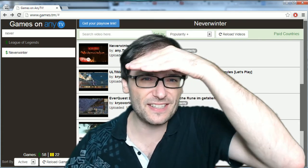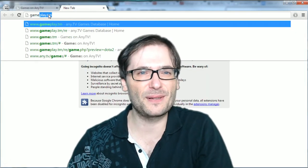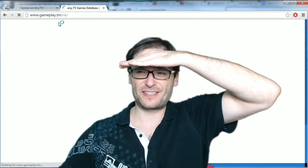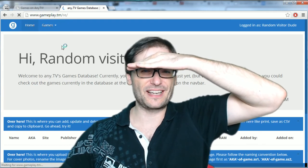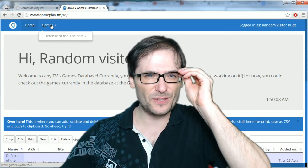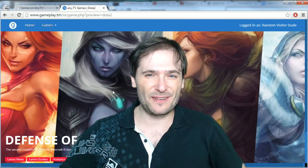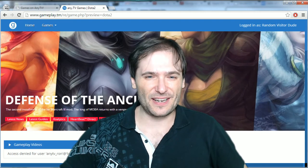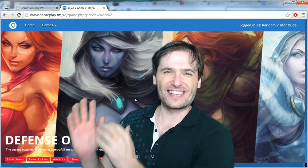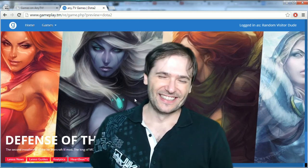We're also building gameplay.tm, which you've seen before. That's going to be our games database, where you'll only get gameplay. On there you'll be able to go to games to get a review, screenshots, and gameplay videos. Right now there's an error, but that'll be fixed soon too.